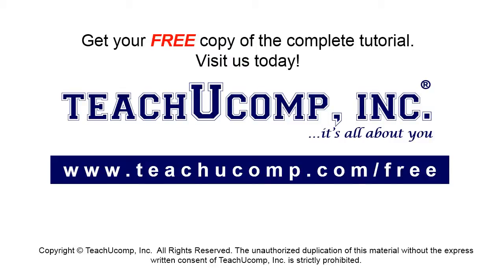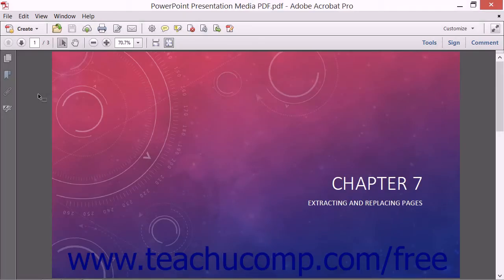Get your free copy of the complete tutorial at www.teachucomp.com/free. Using Acrobat, you can easily manipulate entire pages of a PDF.